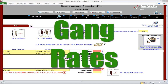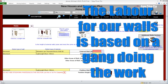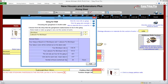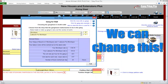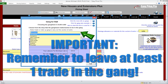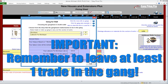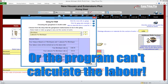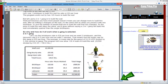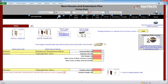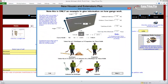Gang Rates. The labour costs for the construction of our selected wall type will be based on the settings of the gang information located here at the top of the pricing sheet. This is the default setting: two bricklayers and one bricklayer's labourer. We can change the quantity of men being used and the tradesperson carrying out the task. It's important to remember that you do need to leave at least one person in this form, or there'll be no one allocated to carry out the building of the walls and the programme won't be able to calculate the labour. The blue info icon contains help about how the gang rates are calculated.